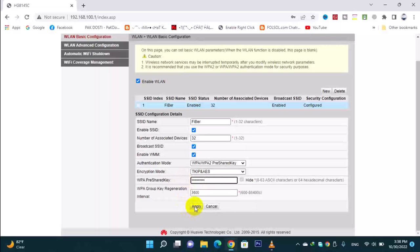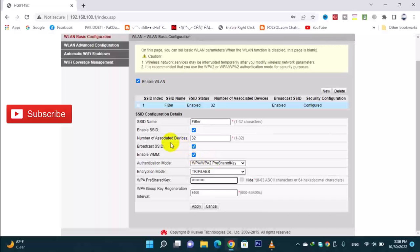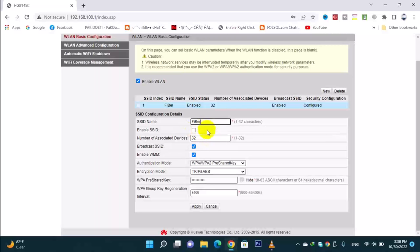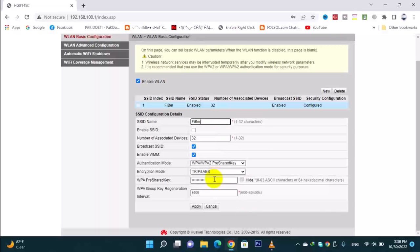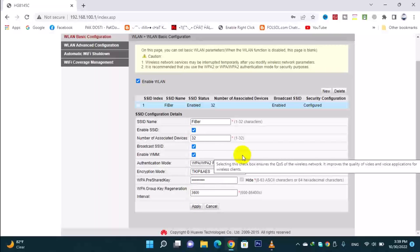If you have a password, you can access and apply it to any other phone. You have to save your password. You can change the Wi-Fi name and password here. If you want to enable your Wi-Fi, it will be called Enable SSID. When you have a Wi-Fi name and password set, devices will be able to connect using that password.